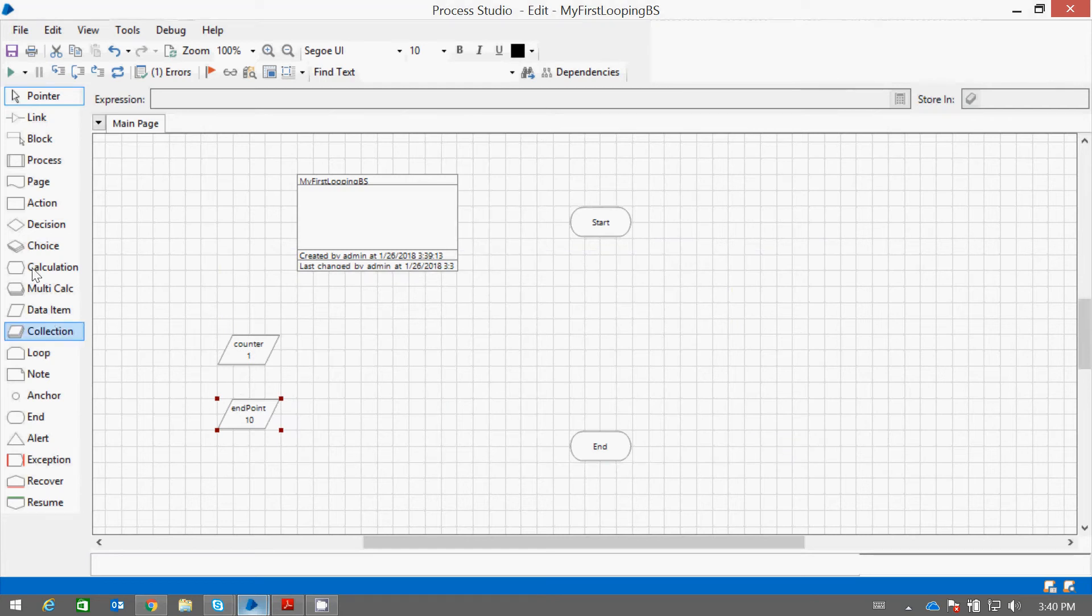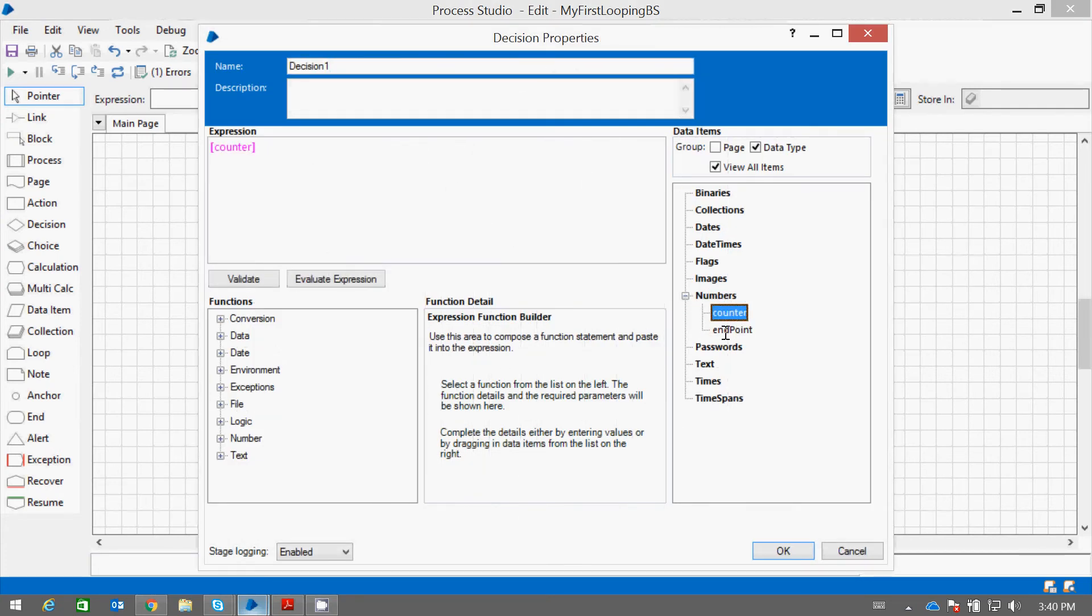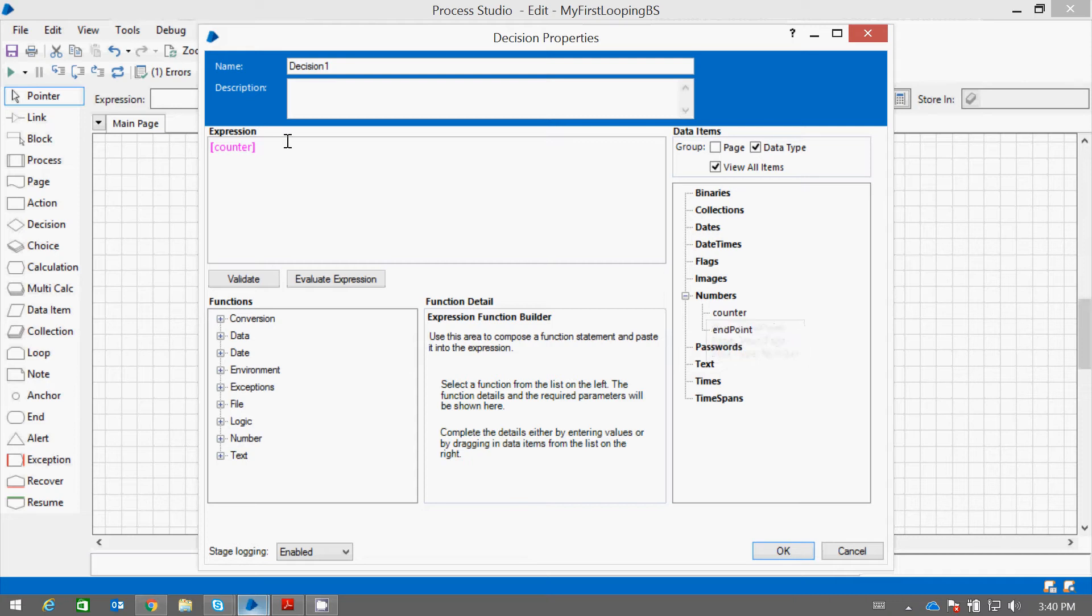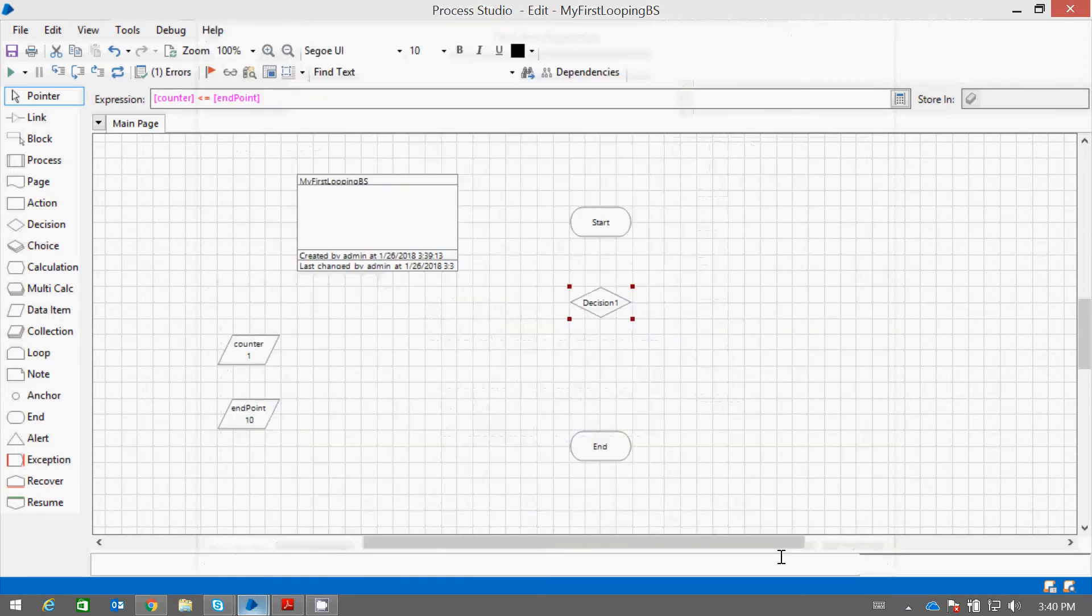Now we will have a decision statement. We will see if counter should be less than or equal to endpoint. Okay, just press OK.